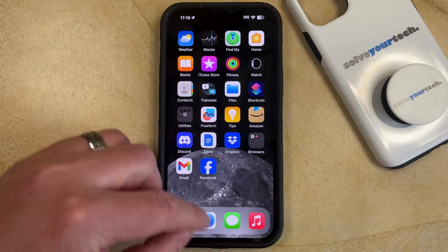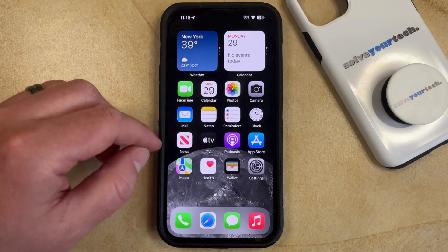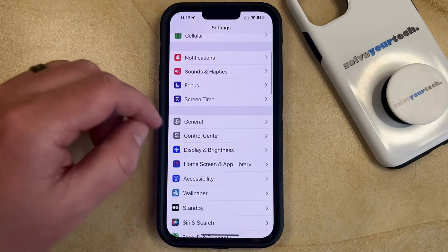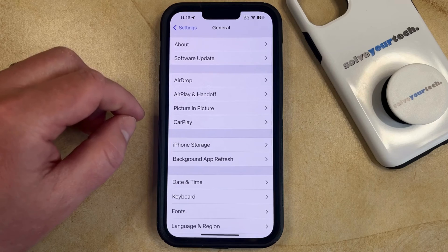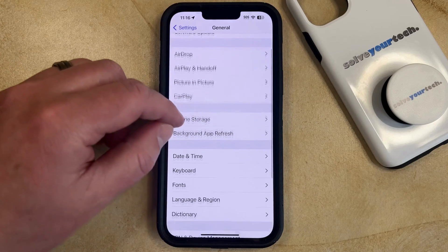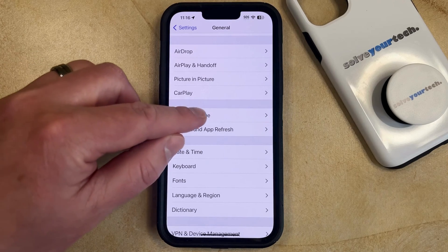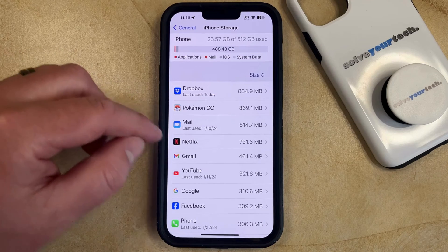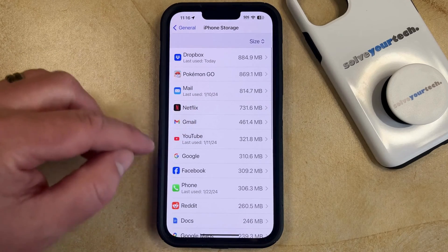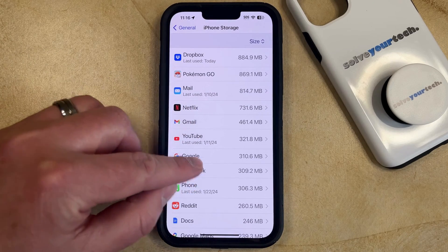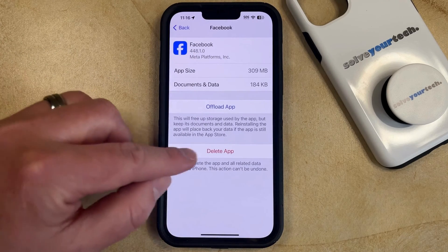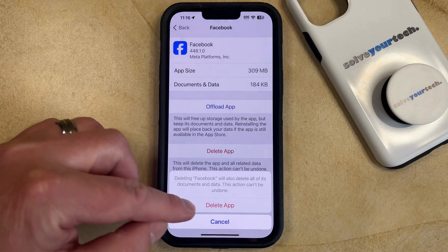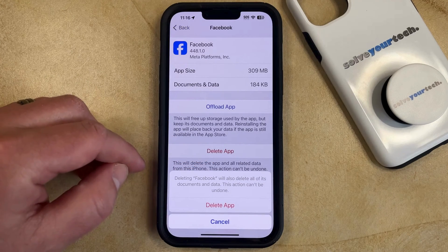Another way that you can do this is to open the Settings app. You can then scroll down and select the General option, and then you can choose iPhone Storage from this menu. Now you just need to wait for the list of apps to load. Then you can select Facebook from the apps list, tap the Delete App button, and then tap Delete App again to confirm.